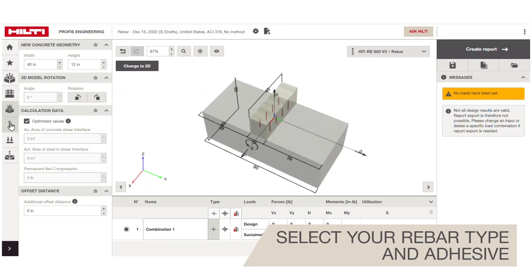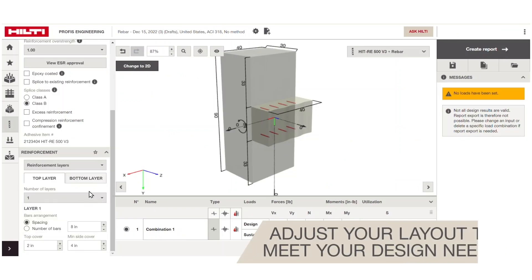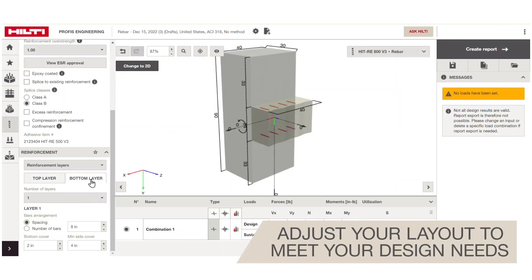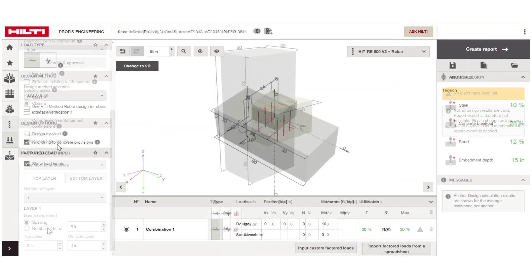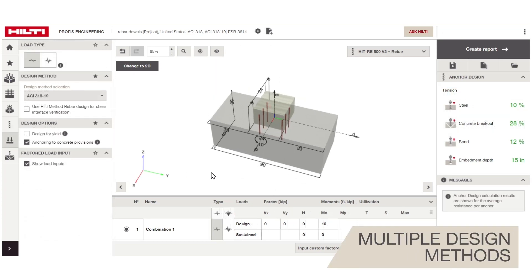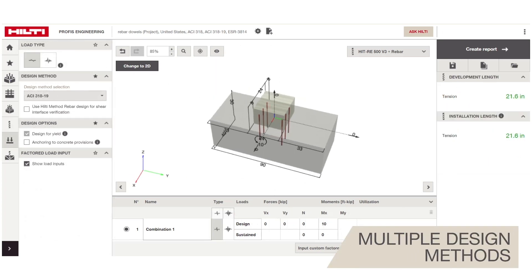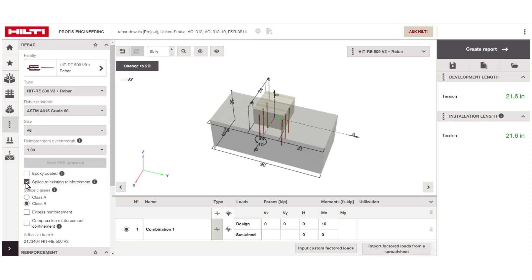Select your preferred adhesive and rebar. Adjust the rebar layout to meet your design needs. Switch between multiple design methods easily, such as anchoring to concrete, development length, and lap splices.